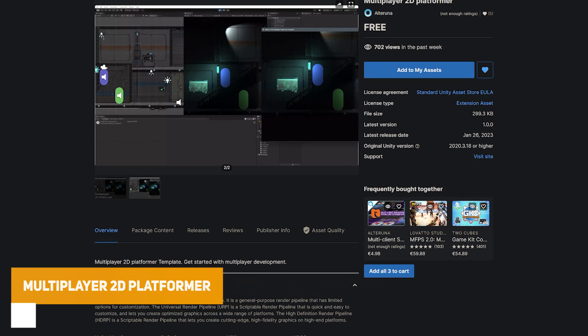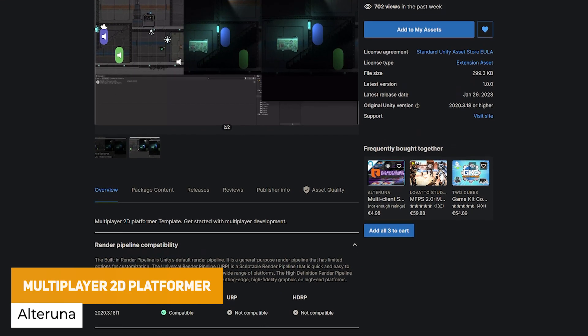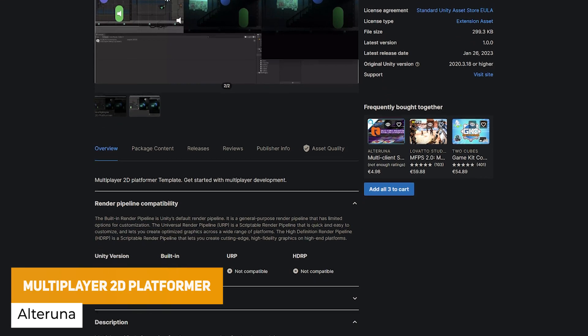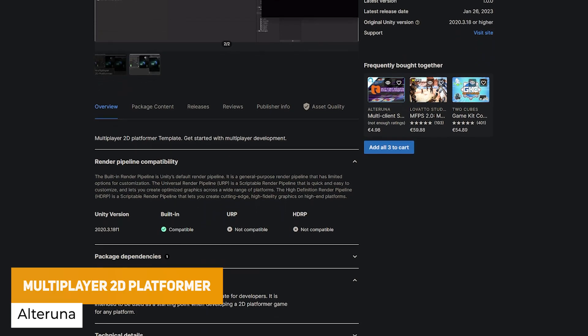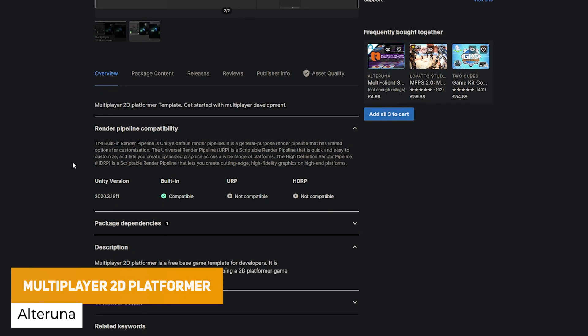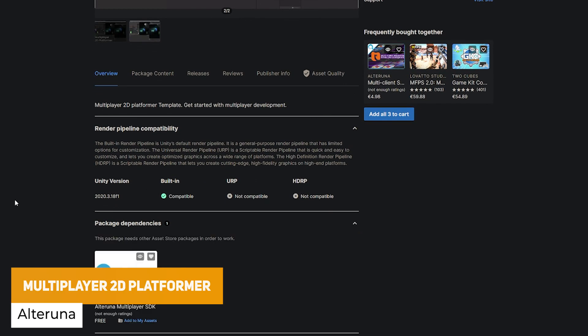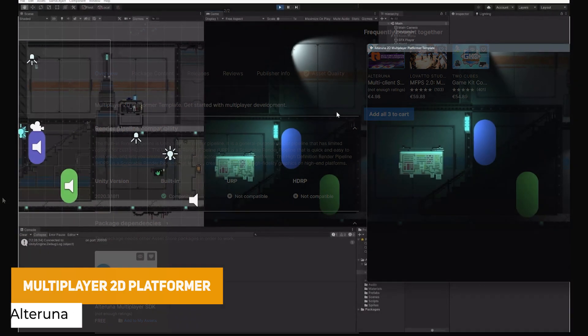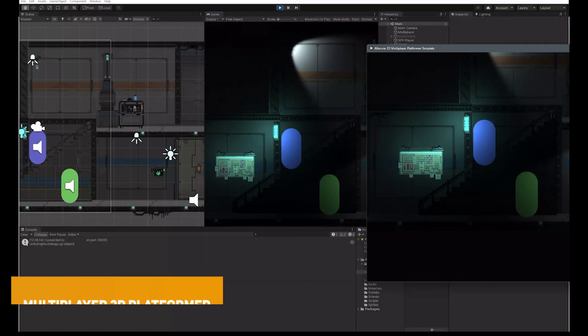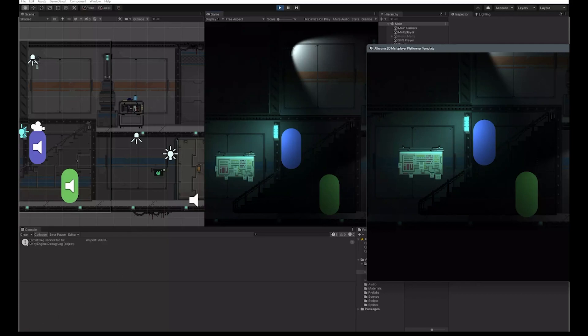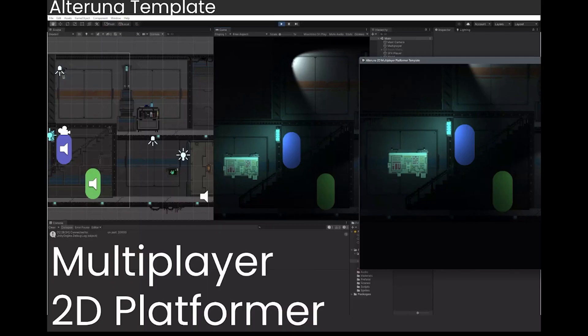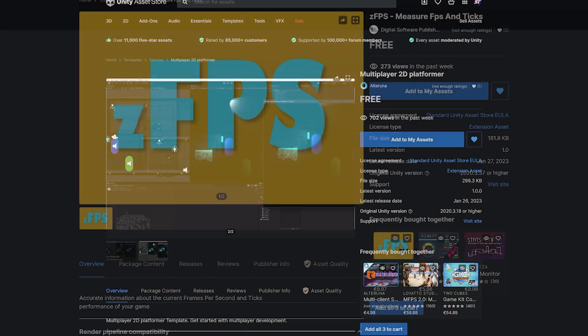The next one is the Multiplayer 2D Platformer, which is a free base template for developing your own 2D game. It's specifically suitable for a platformer where you can see two characters interacting alongside each other.